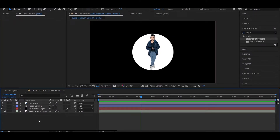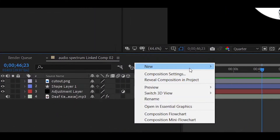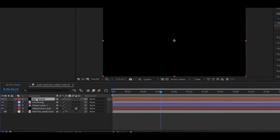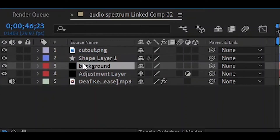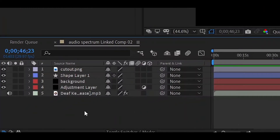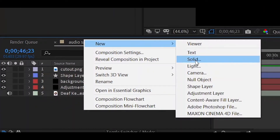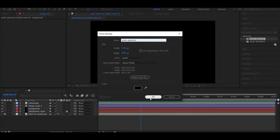If you want a colored background, right-click on the composition, go to New, then Solid, select any color, and place this solid layer below your image. After that, we will create another new solid layer for the audio spectrum. Right-click on the composition, go to New, then Solid, and set its color to black.